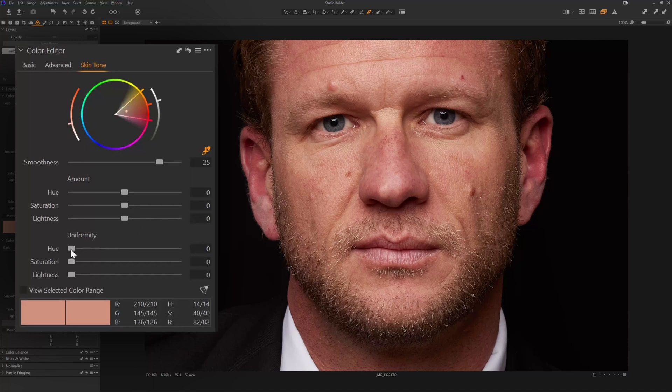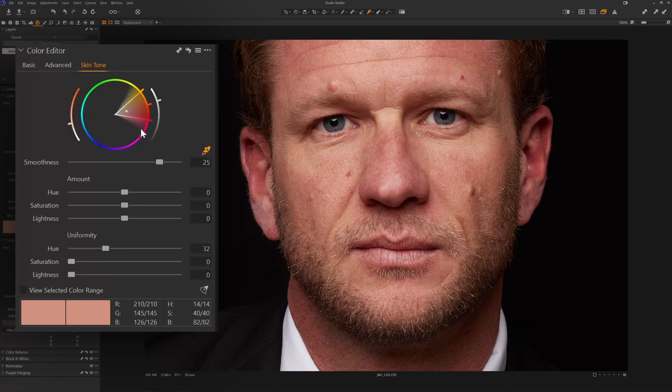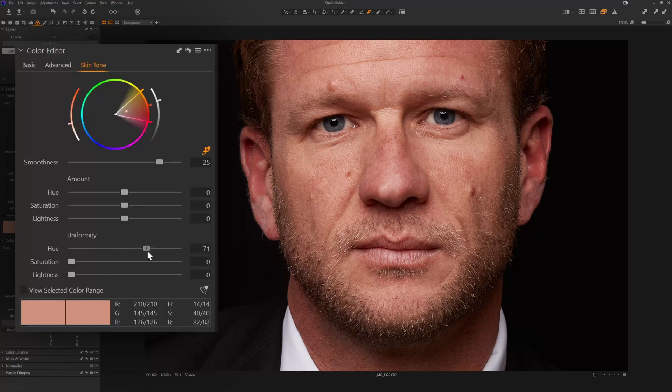What uniformity is going to do is it's going to take all the colors within this triangle. And as I increase the uniformity, it's going to push all of these colors, including these yellows and these reds and these slight purplishes, the fuchsias. We're going to push it closer to this. And the more I move it up, the stronger it does that. And you can see what's happening in the image.